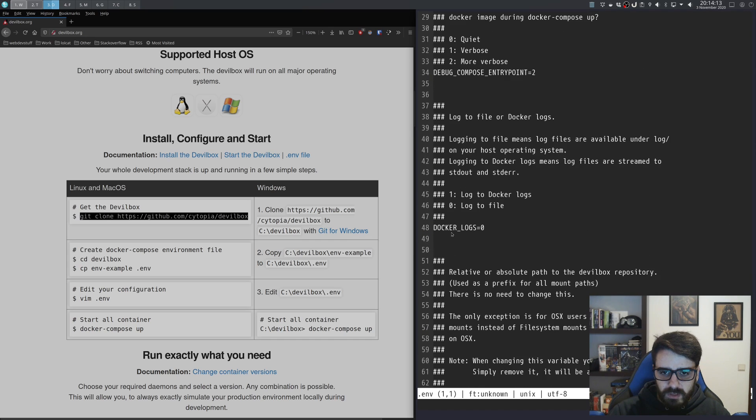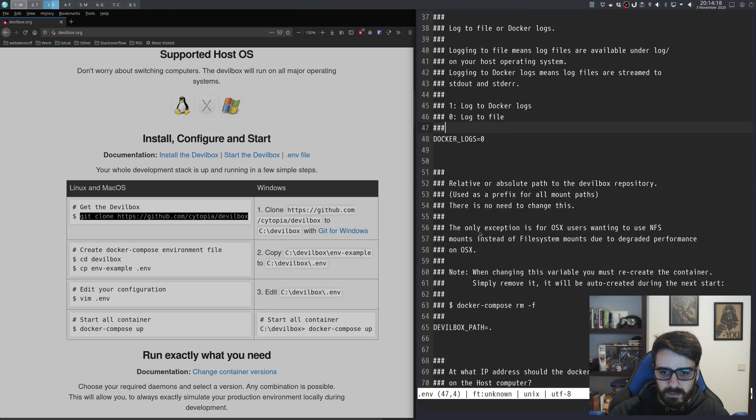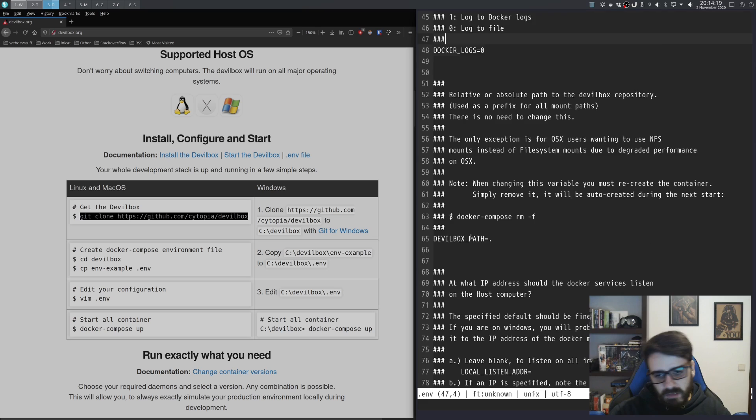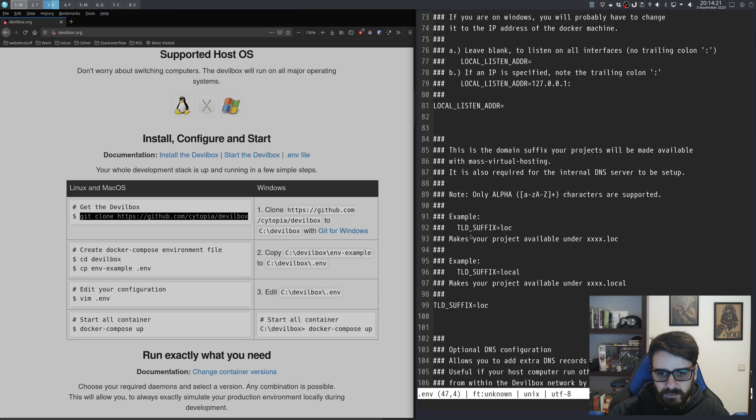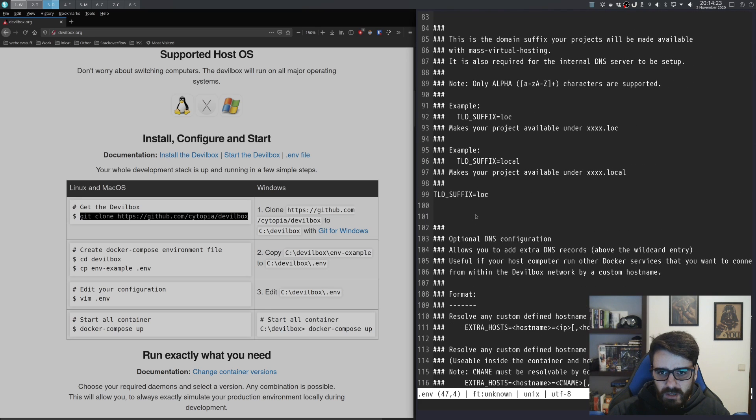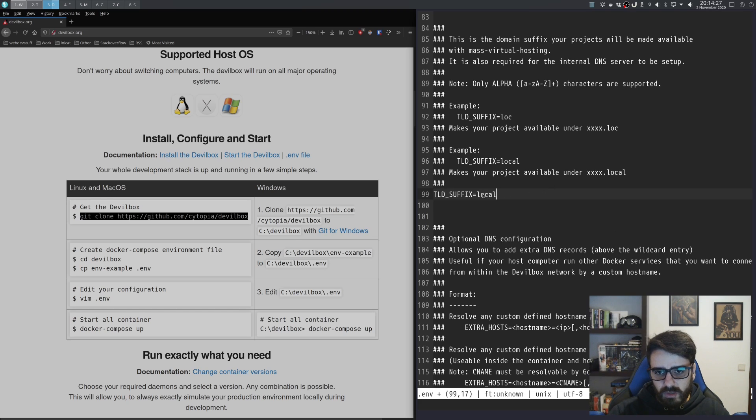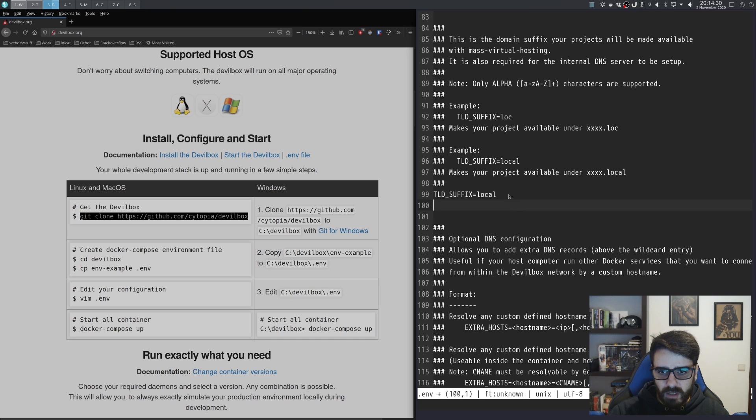The first thing here is if you want your logs for Docker—let's leave that. Here normally I change this to 'local' so all my local domains are named .local and not .loc.